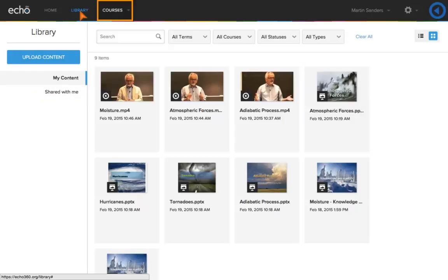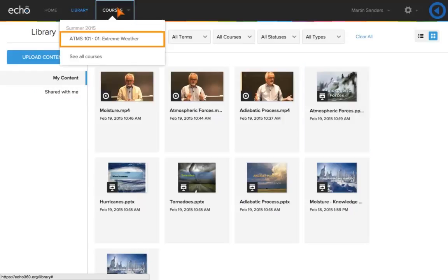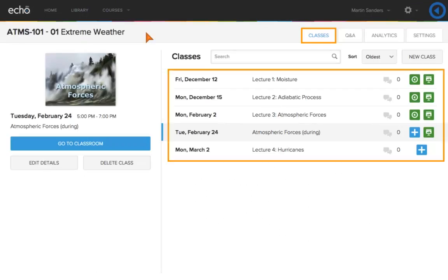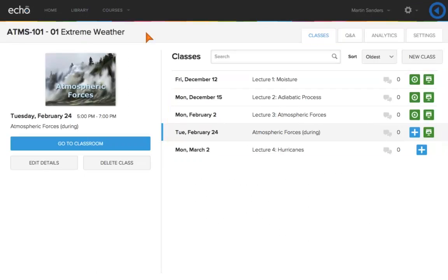Click Courses. Select the course that you want to navigate to. The Classes tab lists all of the classes for the course.